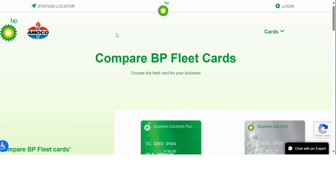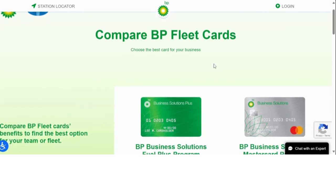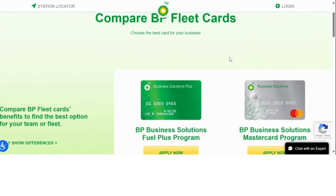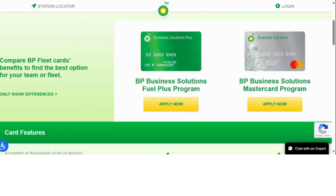So today I am bringing you guys a lender by the name of BP. The only way you could be approved for this BP credit card is if you have a business and a business EIN number.